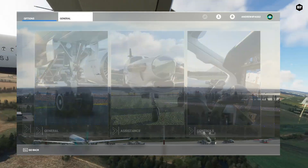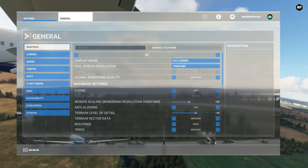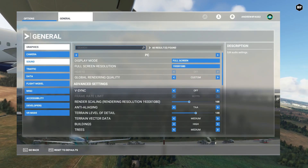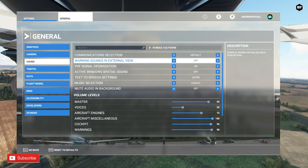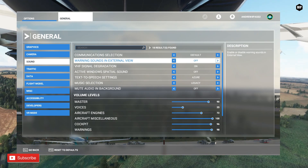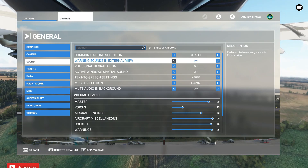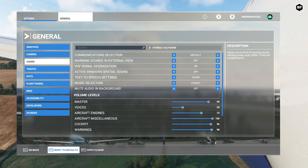Also, we recommend you turn off the outside camera warnings and alerts from within the sim, so you can get the exterior sounds in a proper immersive way.